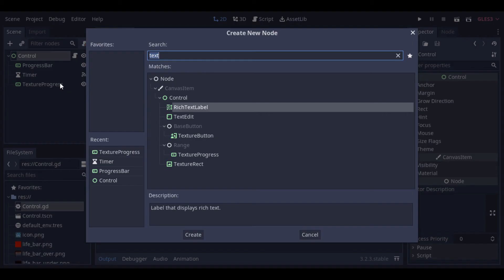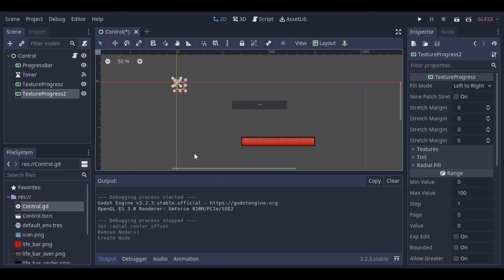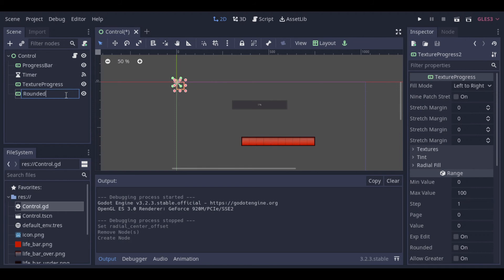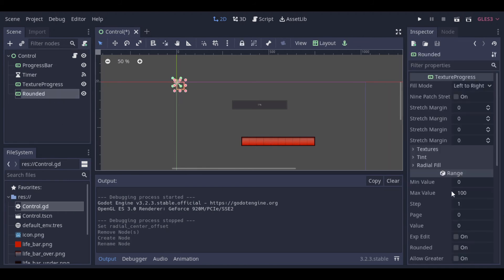Now to finish, we will create a rounded progress bar. So let's add the textures.